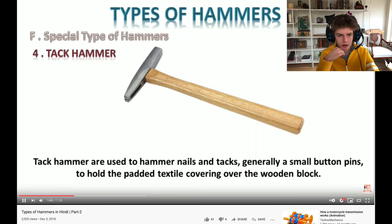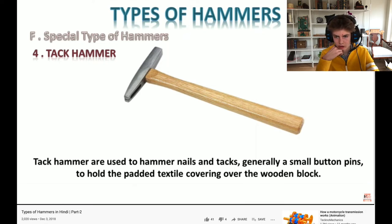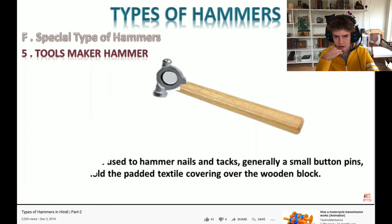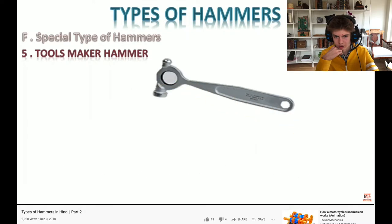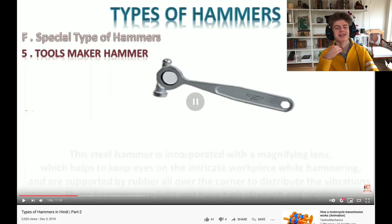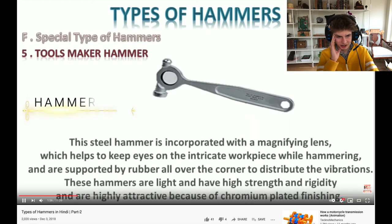The padded textile is holding it with a wooden block so it doesn't leave marks. Next hammer is - I love this one - the maker hammer.